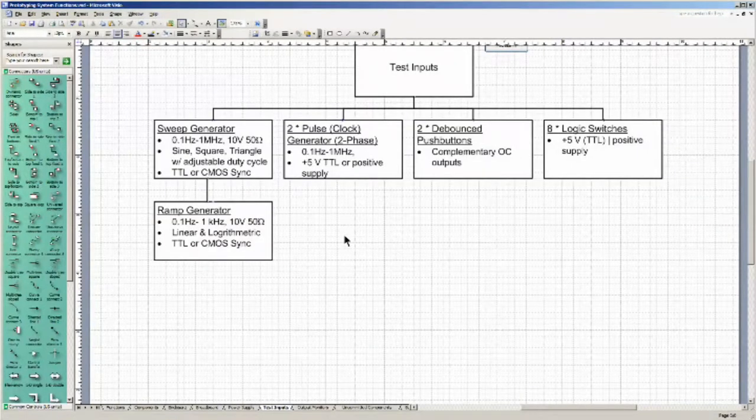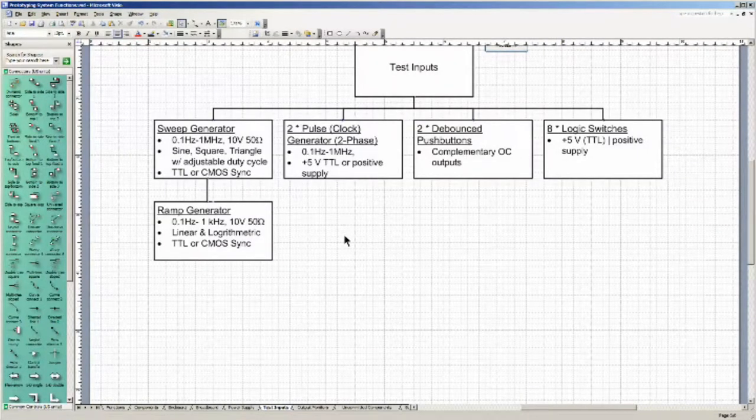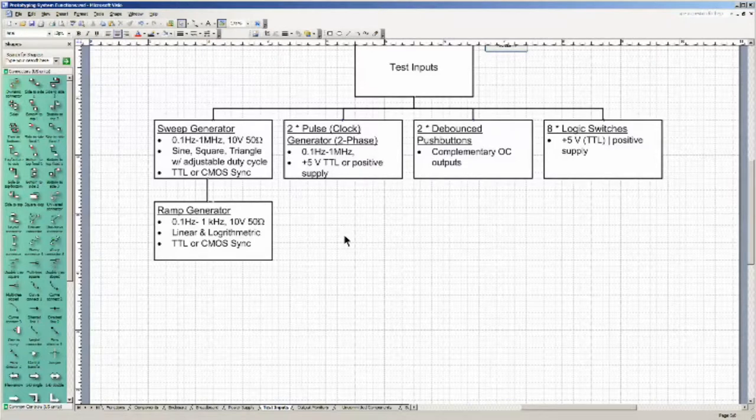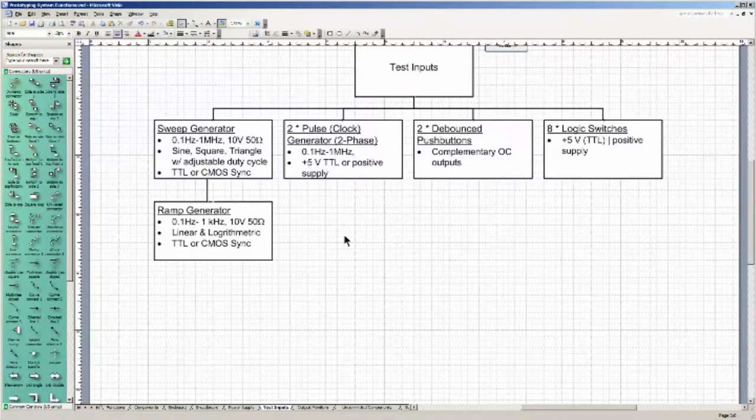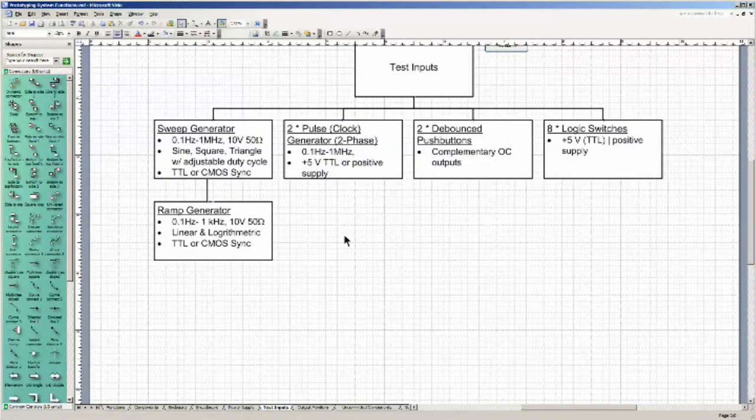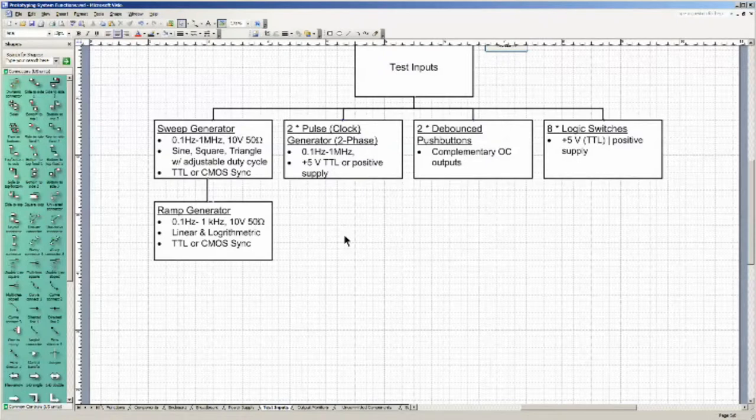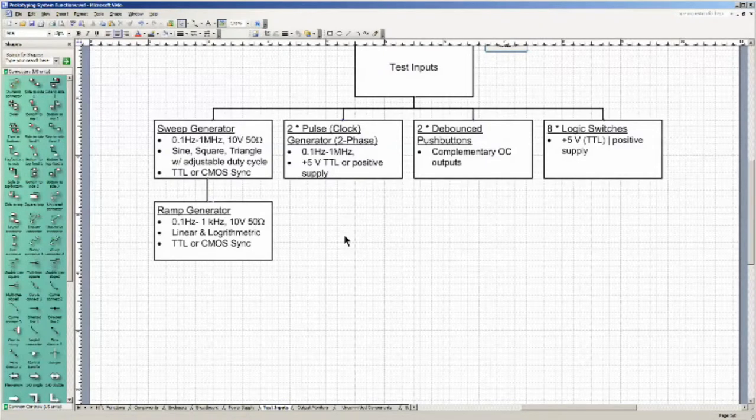Test inputs. I really do like the notion of the sweep generator going from 0.1 hertz to 1 megahertz. Sine, square, triangle. And along with an adjustable duty cycle, that can convert a square wave to a pulse and a triangle wave to a ramp. Also like a TTL compatible, or CMOS compatible, sync pulsed output that can be used to sync to an oscilloscope or the like.